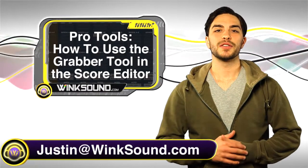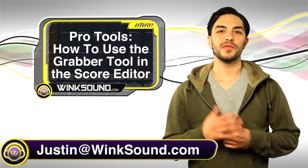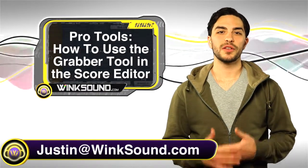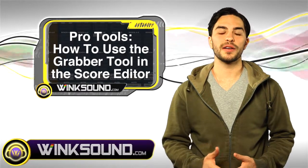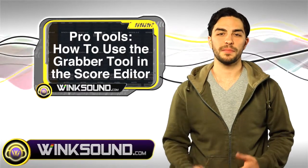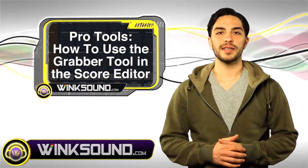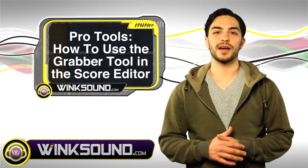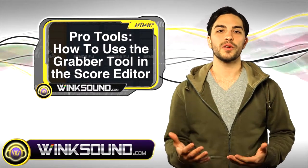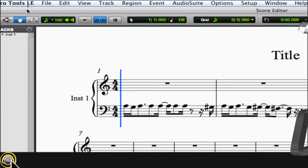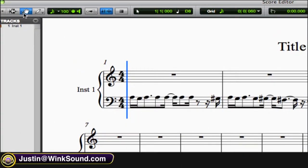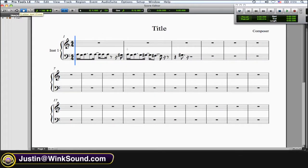Hey, what's up guys? This is Justin with WinkSound.com. In this video, you'll learn how to use the grabber tool in the score editor in Pro Tools 8. Keep in mind you can always get in contact with me, Justin@WinkSound.com, for any questions, comments, or ideas. So here's the grabber tool, the hand tool, and with this you...